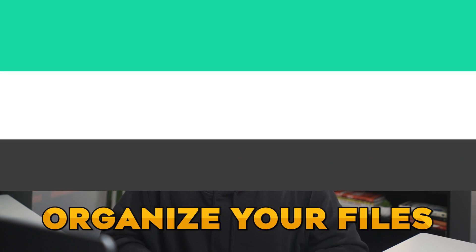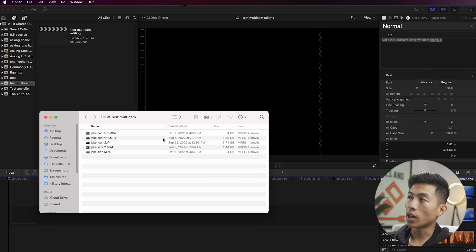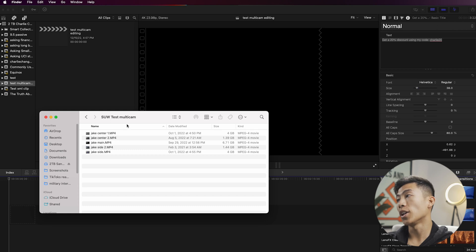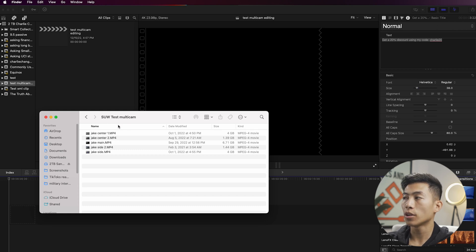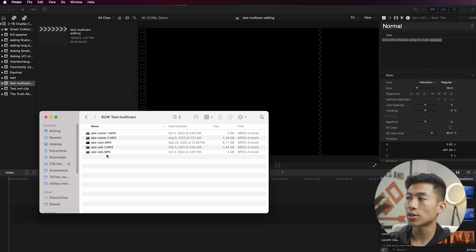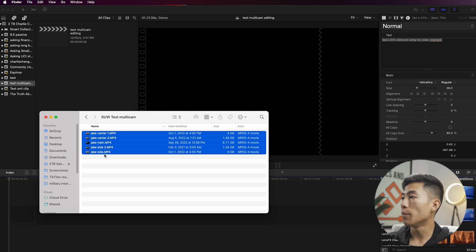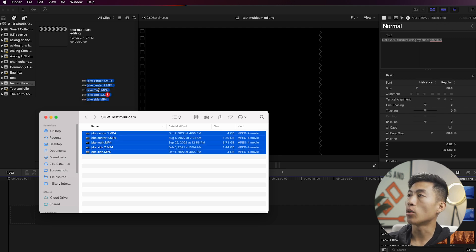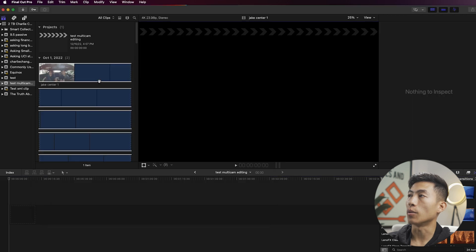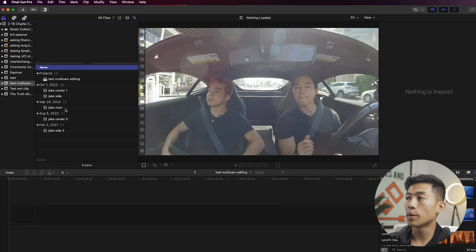Once that's done, the next step is to organize your files. Here I am in Final Cut Pro. I have a folder that has all of my multicam clips, and I've separated them by their different angles — the main camera, center angle, and side angle. I'm going to take all these files, import them into my Final Cut Pro library, and then give all the different angles a name.